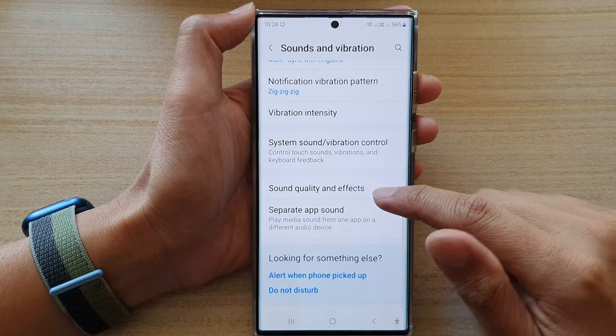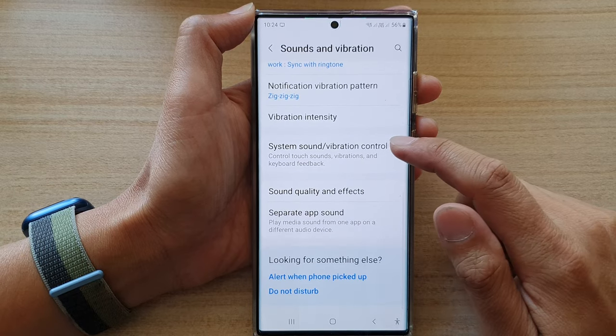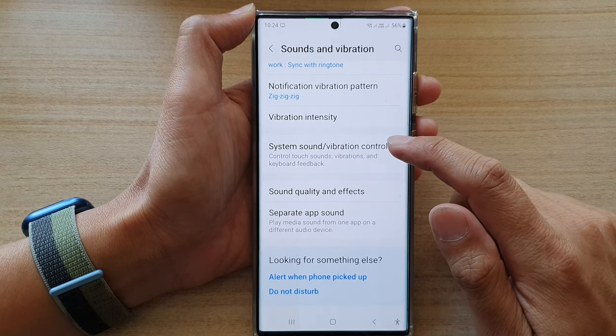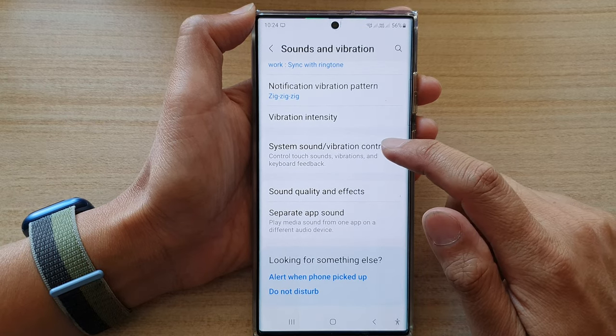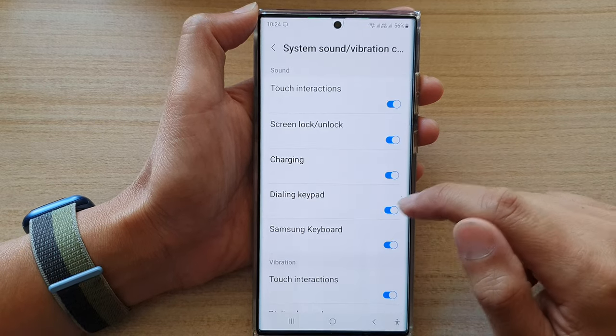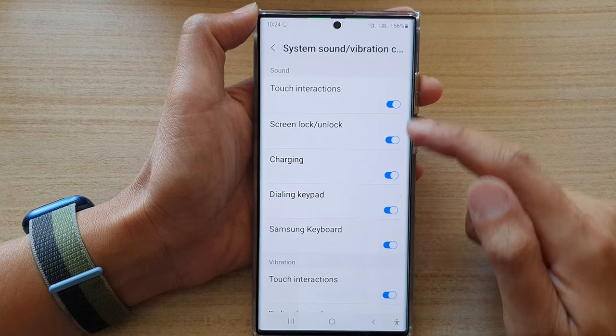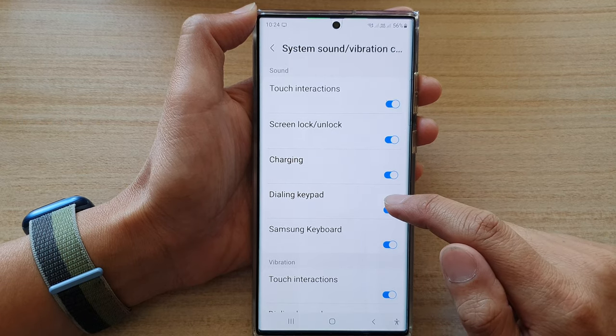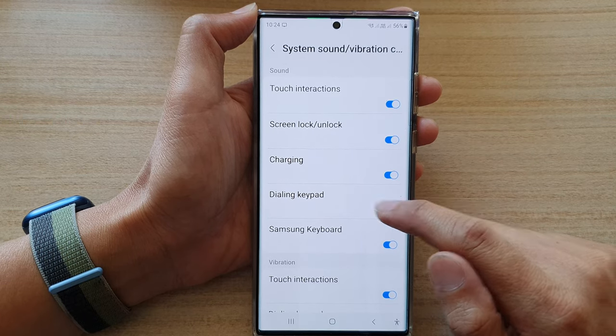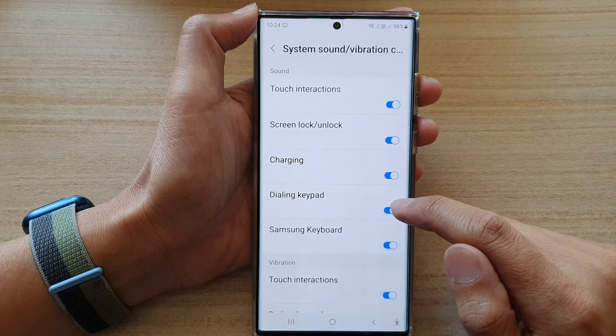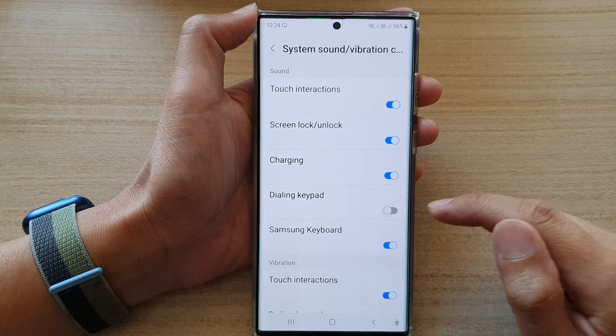Then go down and tap on system sound or vibration control. Now go down to the sound section and tap on the dial pad or dialing keypad toggle button.